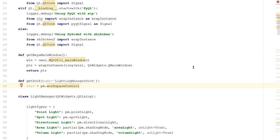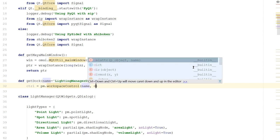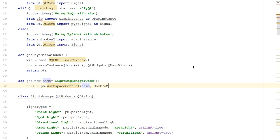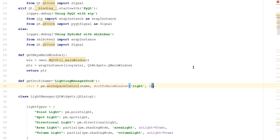We'll say control is equal to pm.workspaceControl. If you're using Maya 2016 and below, this used to be called a dockControl. But in Maya 2017 and above, it's been renamed to the workspaceControl. But the parameters are roughly the same. We'll say name for the name of our dock. We'll say dockToMainWindow because we want to dock it to the main window. And we'll tell it to dock to the right and the parameter one. You can learn more about these parameters by looking up the documentation online. But for now, let's add a new label as well. This will be the tab name and we'll call it Lighting Manager.